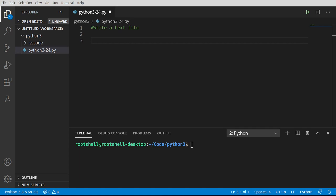Welcome back everyone. My name is Brian and we're going to continue our journey into Python 3 and talk about how to write a text file. This is plain text, not binary.